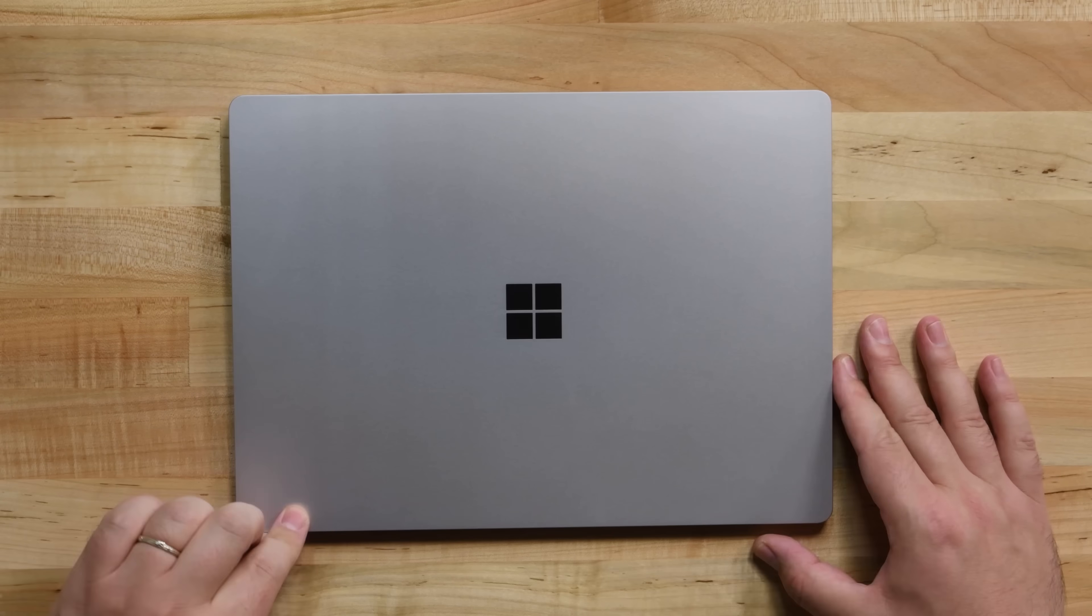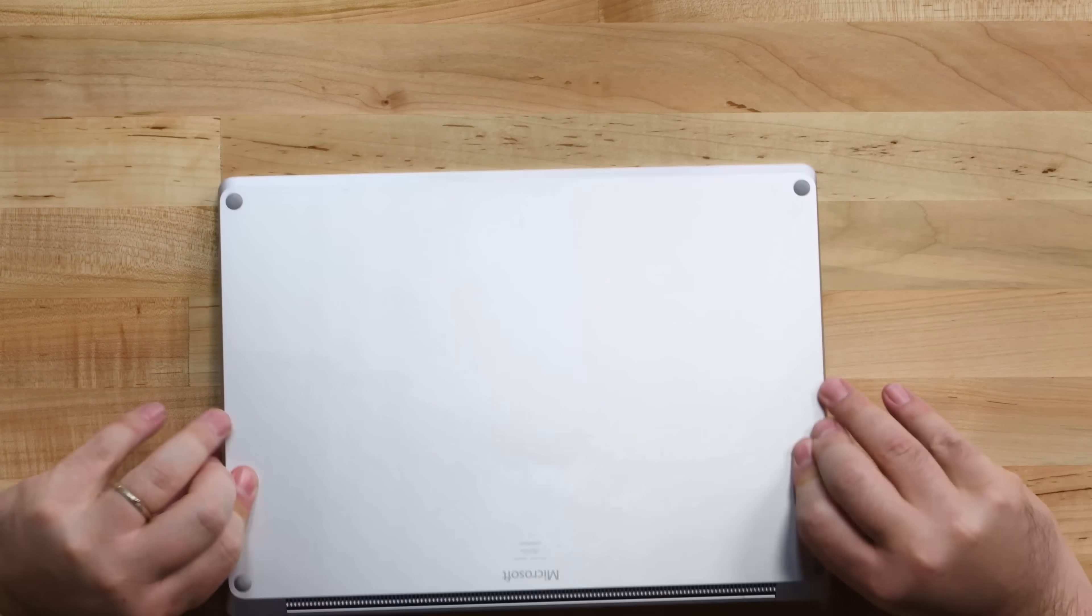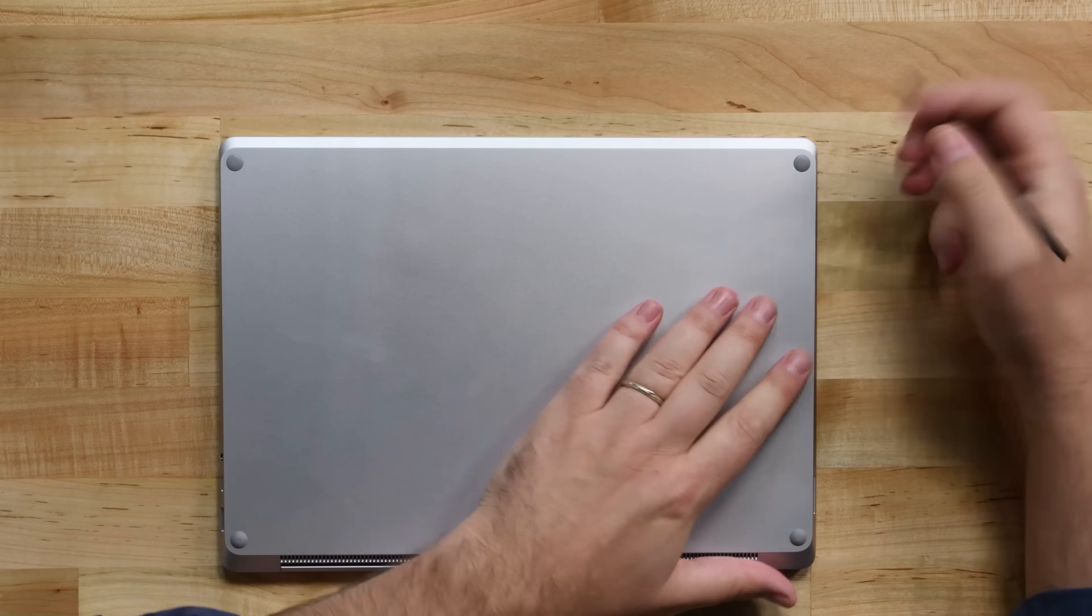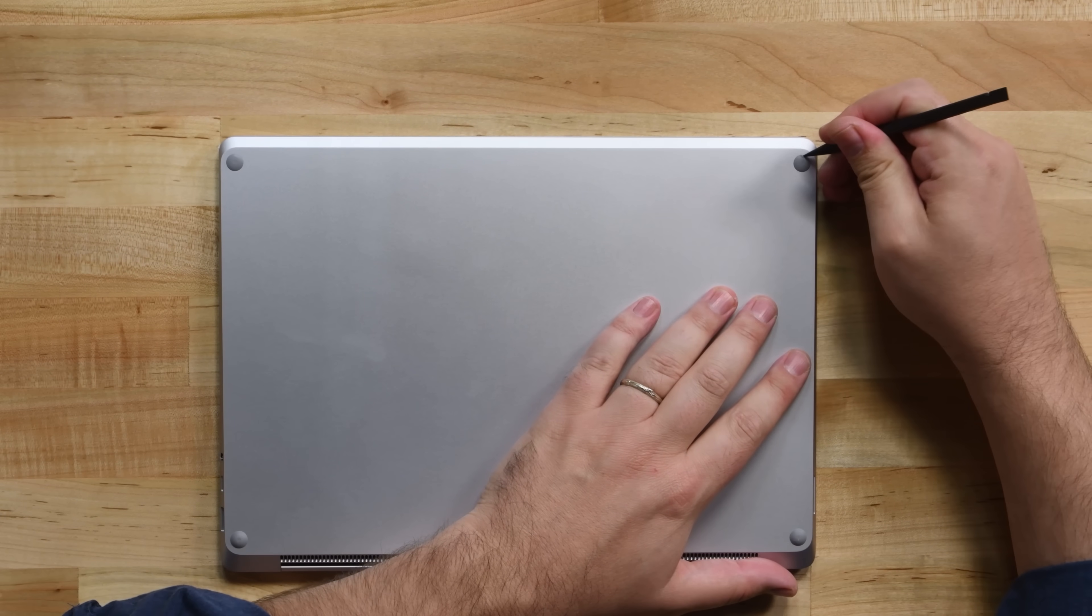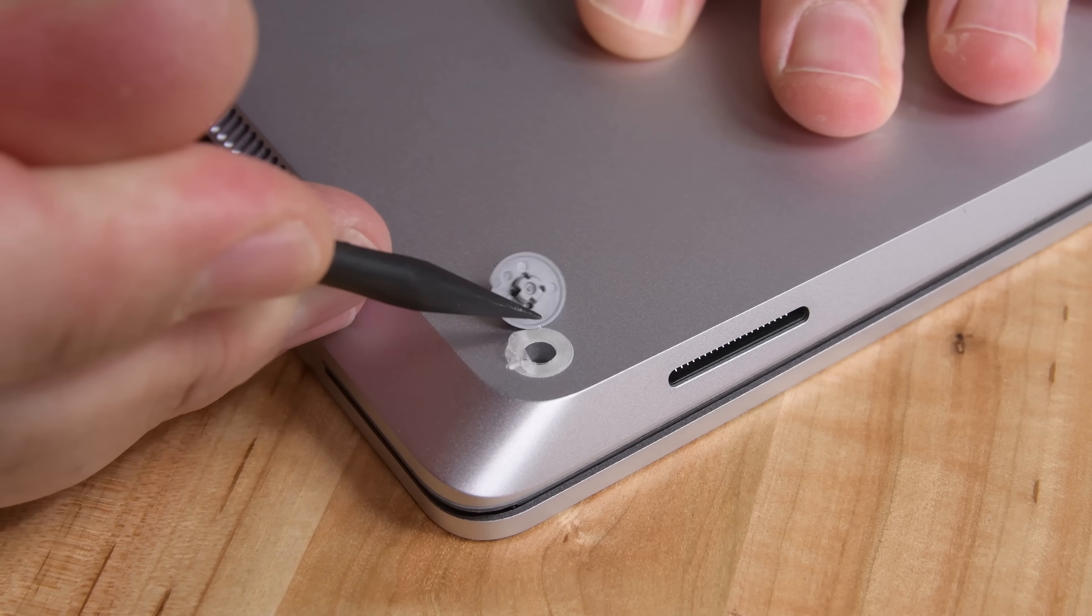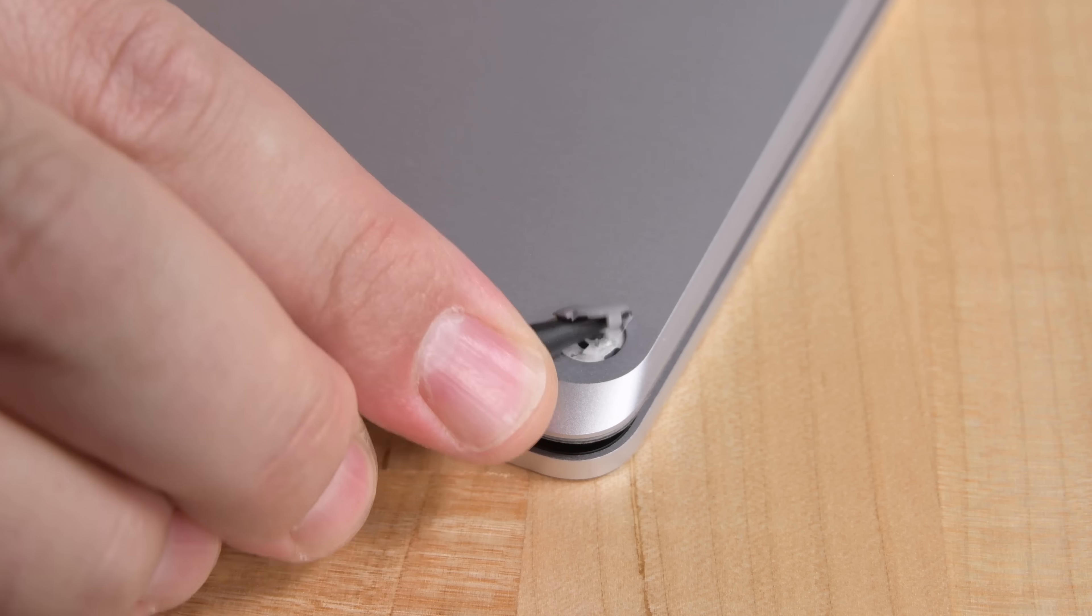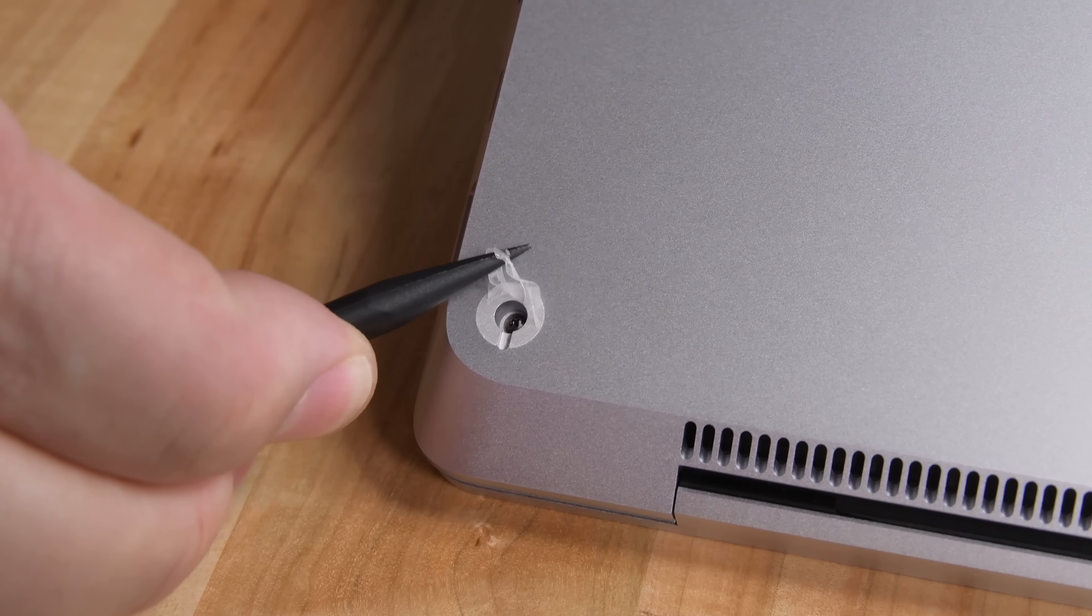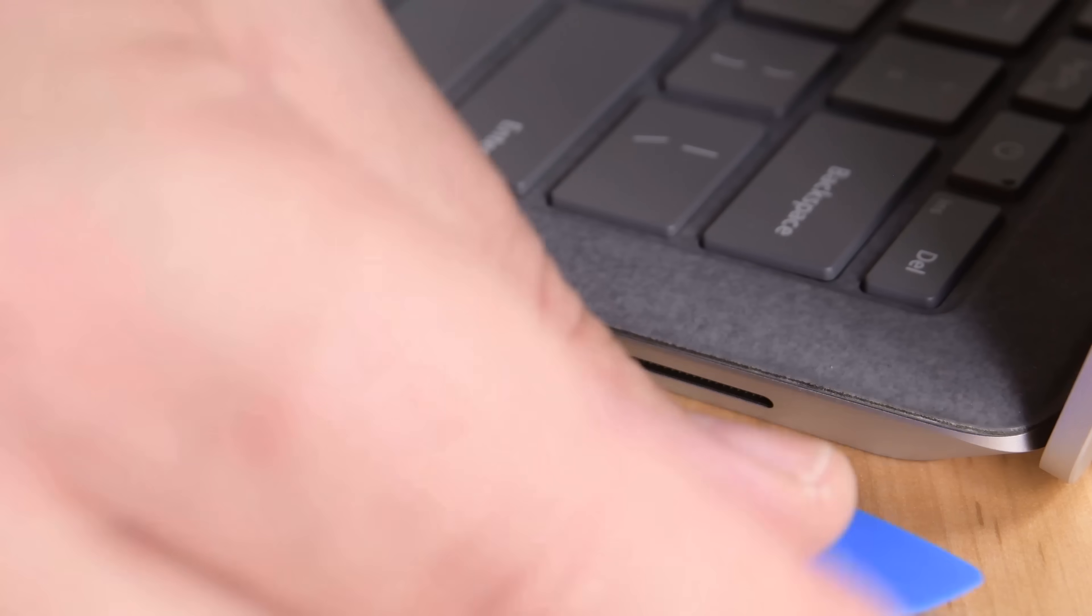It might look the same on the outside, but let's not judge things too quickly. Before we break out our ultrasonic cutter, let's do a little poking around to see if the opening procedure has improved. And it has! There's a screw underneath each foot, and they seem to release the upper case. This is a major change from the last Surface Laptop we tore down.